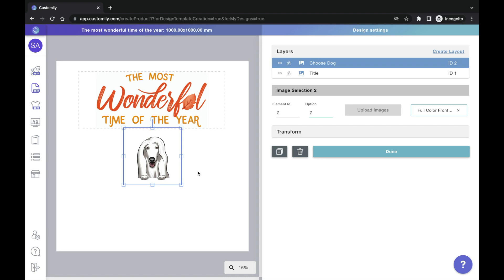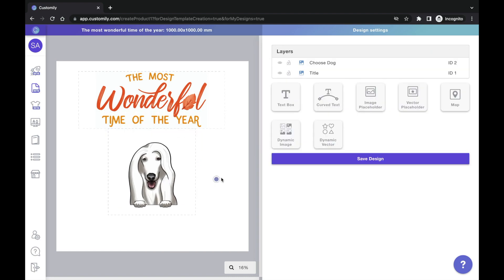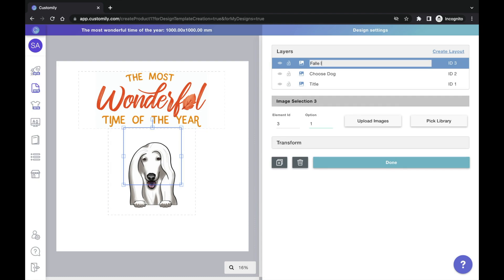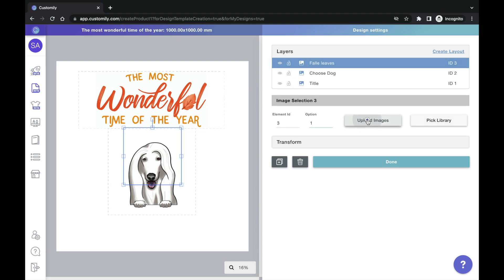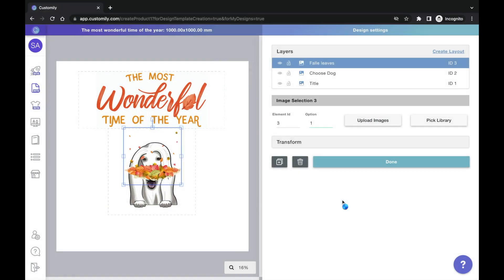You can use as many libraries as you want on your designs. Actually, the best things come when you start combining them. Dogs from one collection, backgrounds from another, the possibilities are endless.